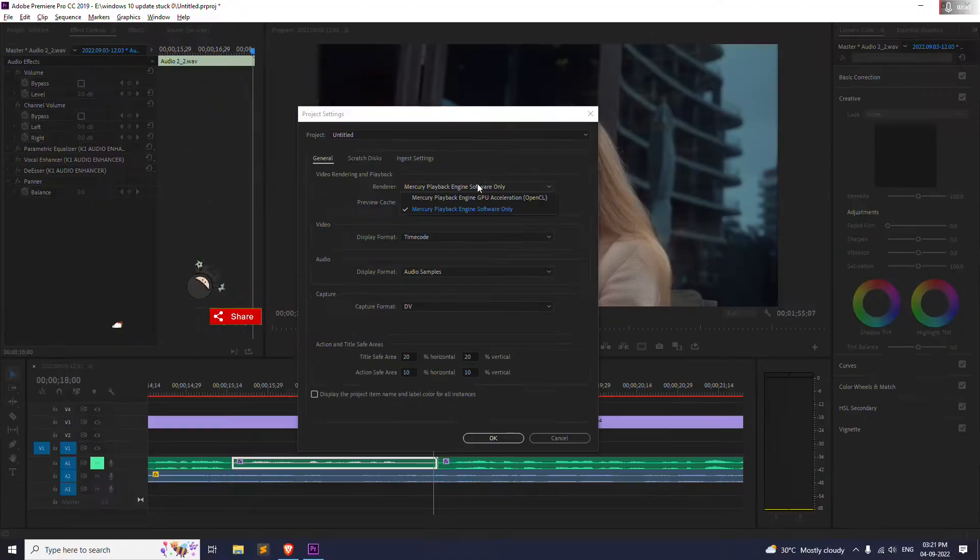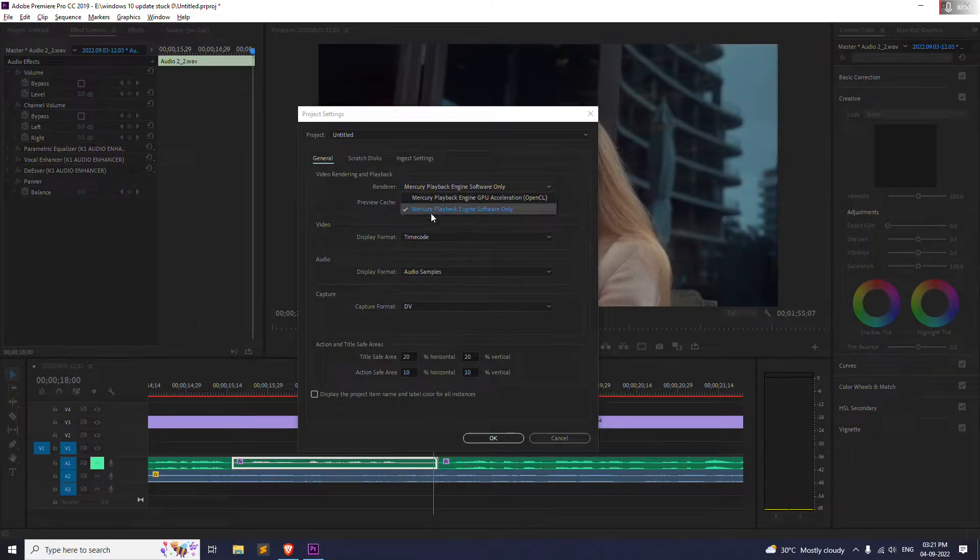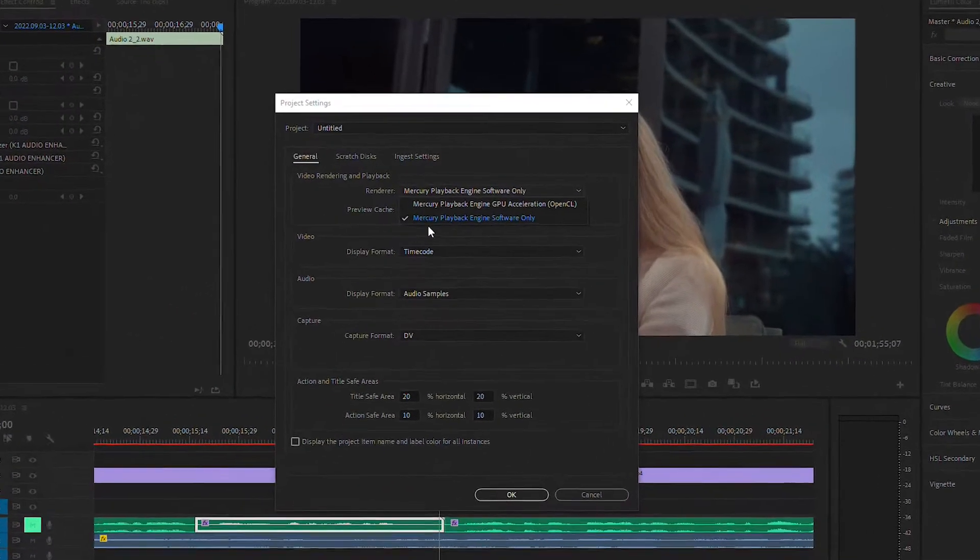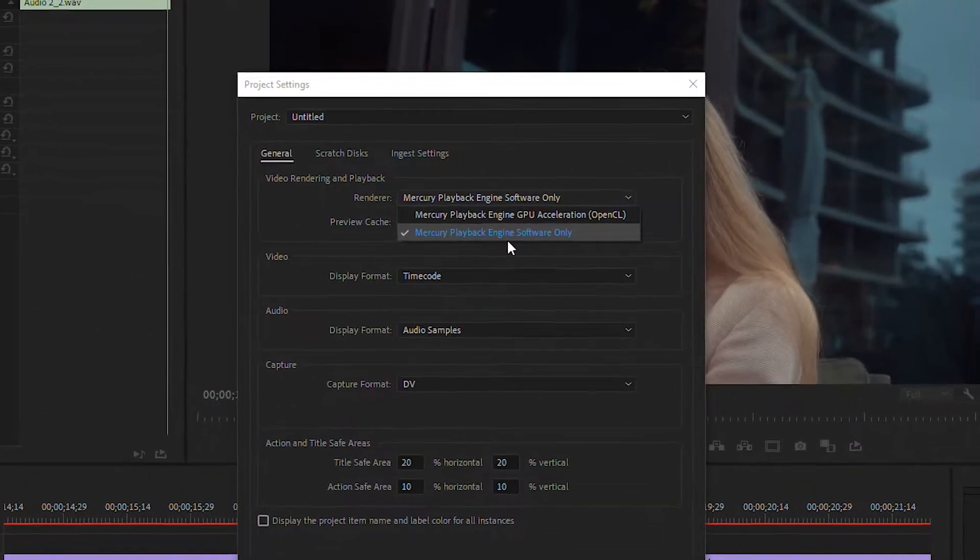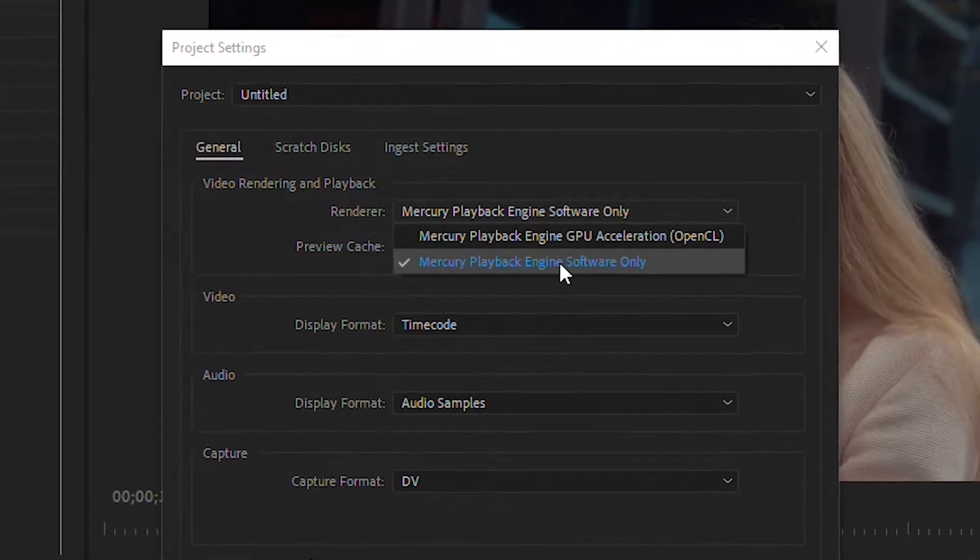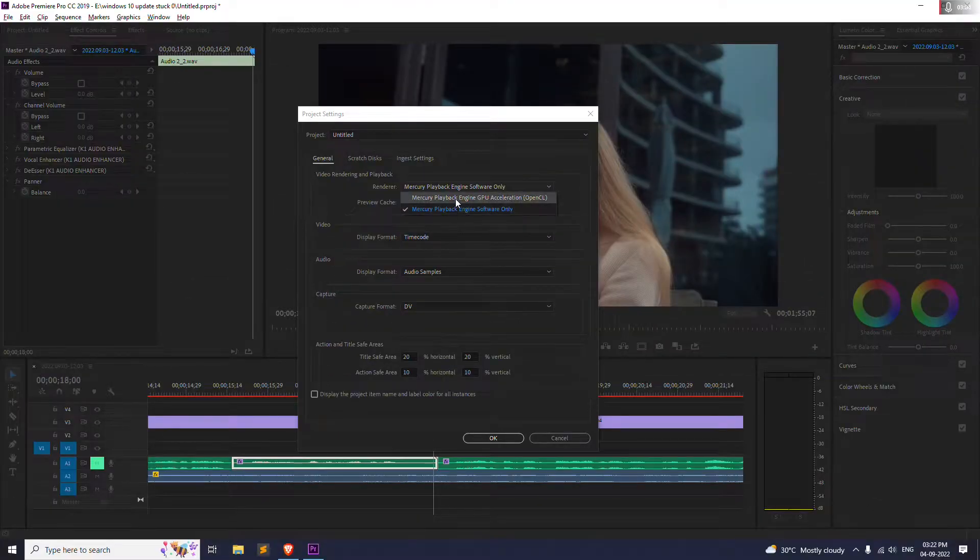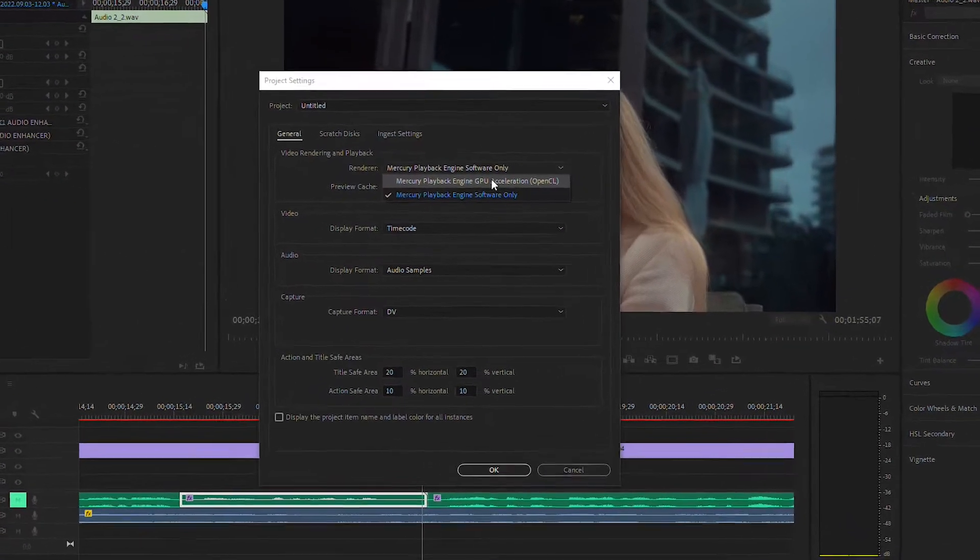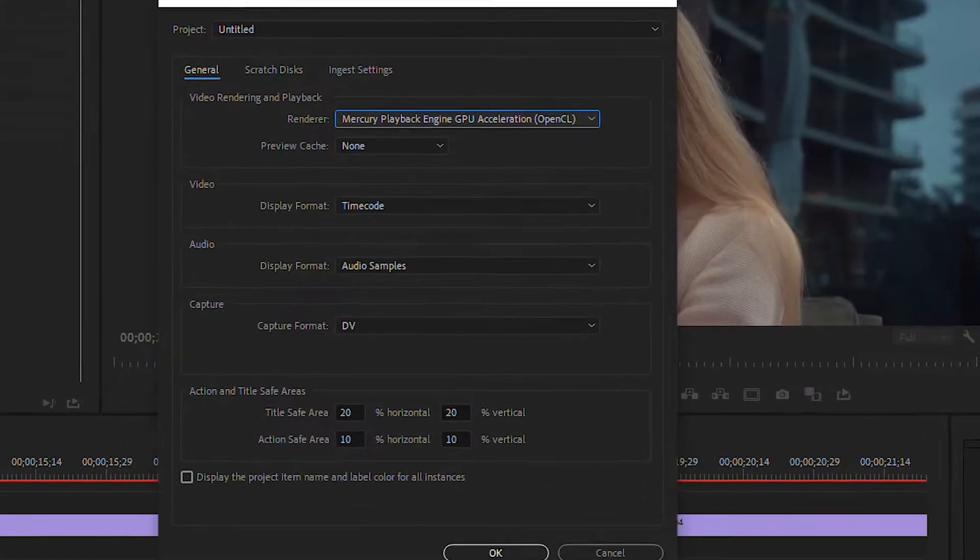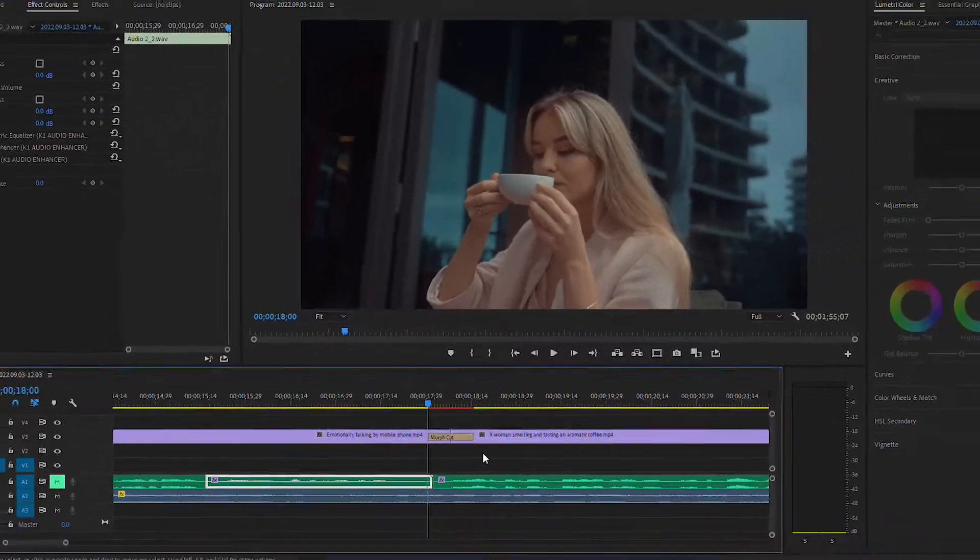So on the General, as you can see, renderer might be different for you, but for me it is set to the Mercury Playback Engine Software Only. You will be seeing something like this too, so click on the first one and click on OK and it should be working fine now.